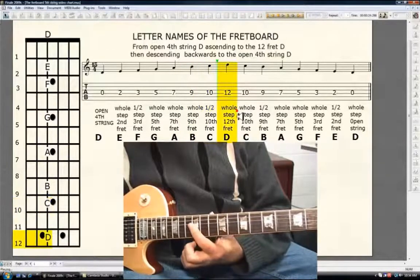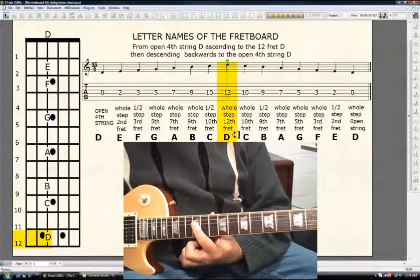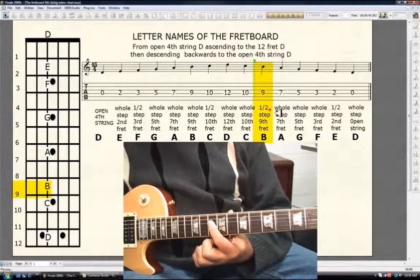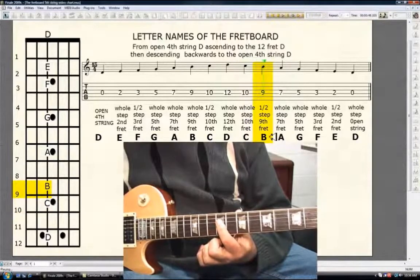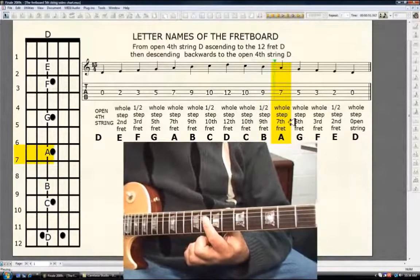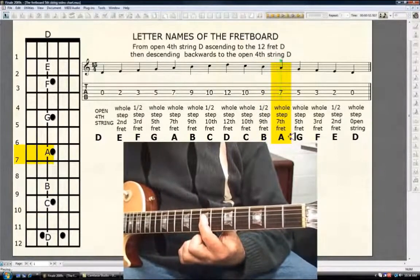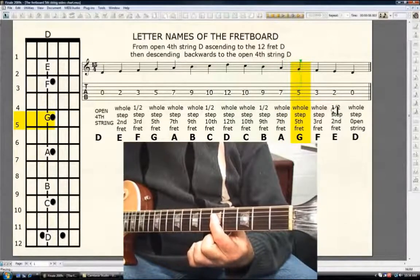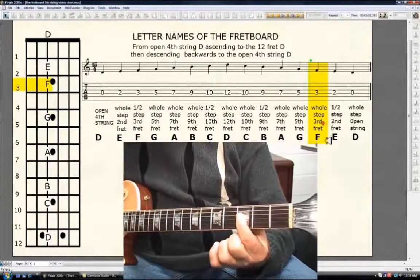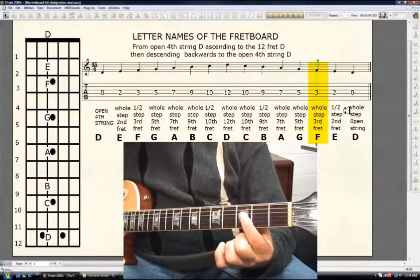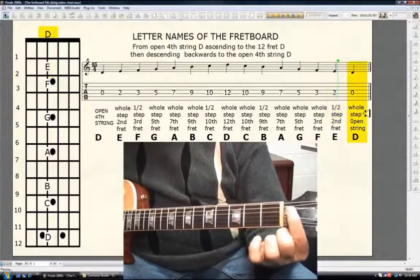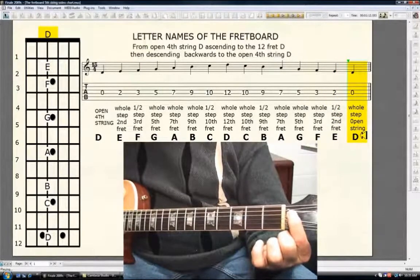Descending. Whole step, 10th fret C. Whole step, 9th fret B. Whole step, 7th fret A. Whole step, 5th fret G. Half step, 3rd fret F. Whole step, 2nd fret E. Whole step, open 4th string D.